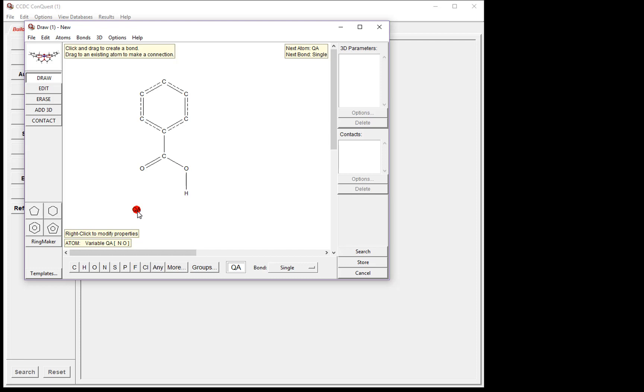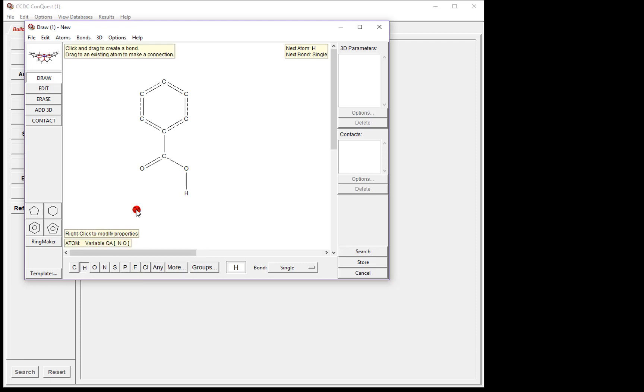Now we need to add the hydrogen to our hydrogen bond donor. Select hydrogen from the atom list, click QA, and drag to create the hydrogen. Now we have both of our fragments drawn.